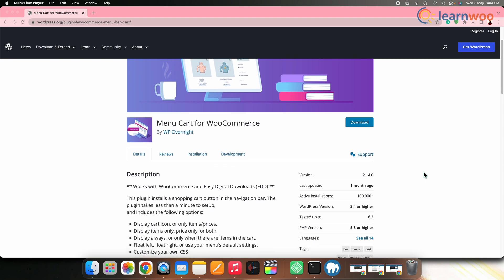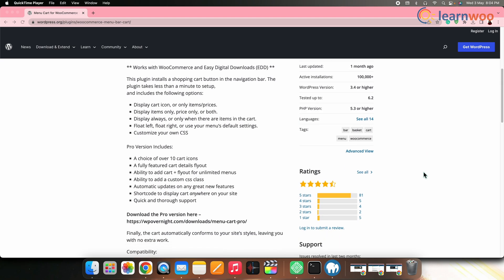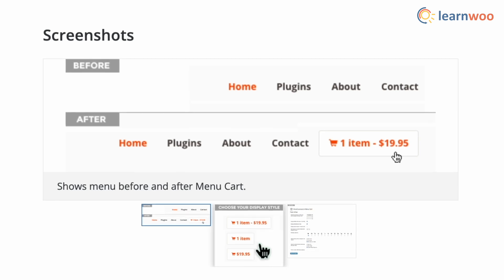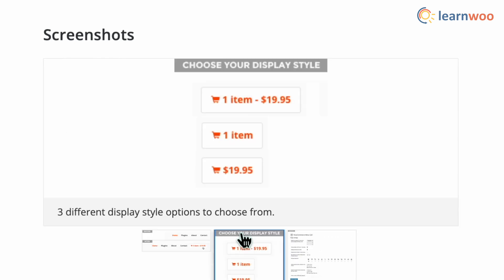There are also several free plugins in WordPress to help you customize cart features. One such option is the WooCommerce Menu Cart plugin, which helps you display a cart button on the navigation bar. You can customize it according to your store requirements to present a cart button on the navigation menu that is more user friendly.